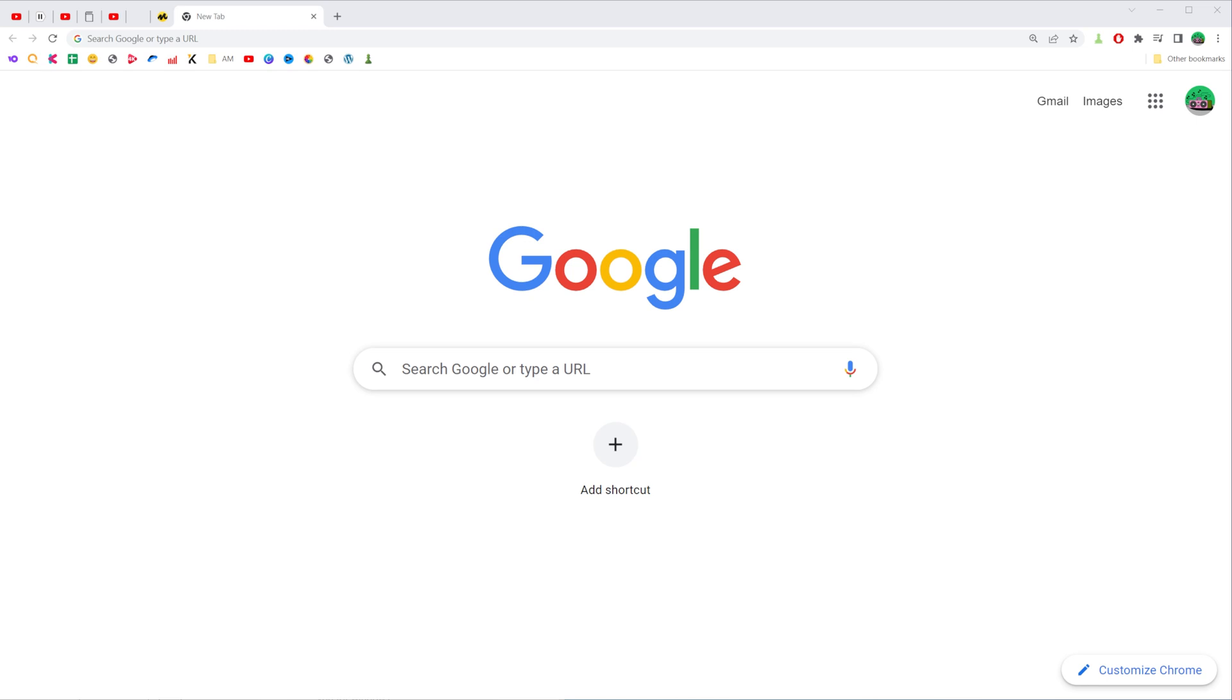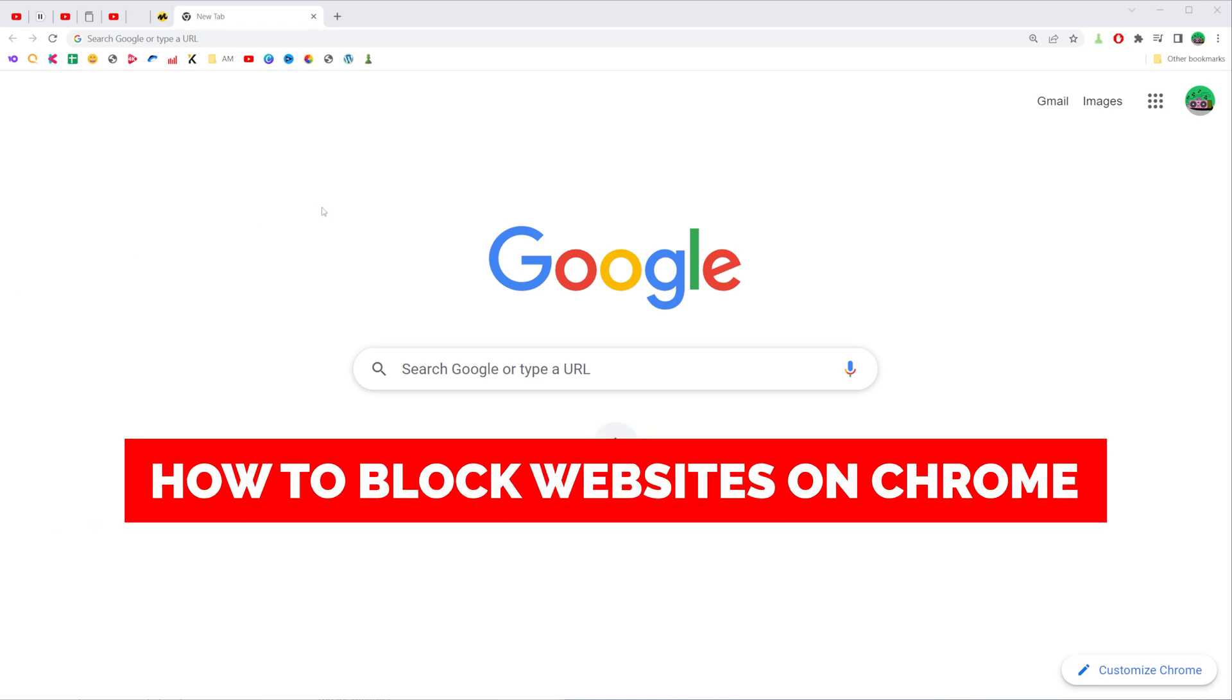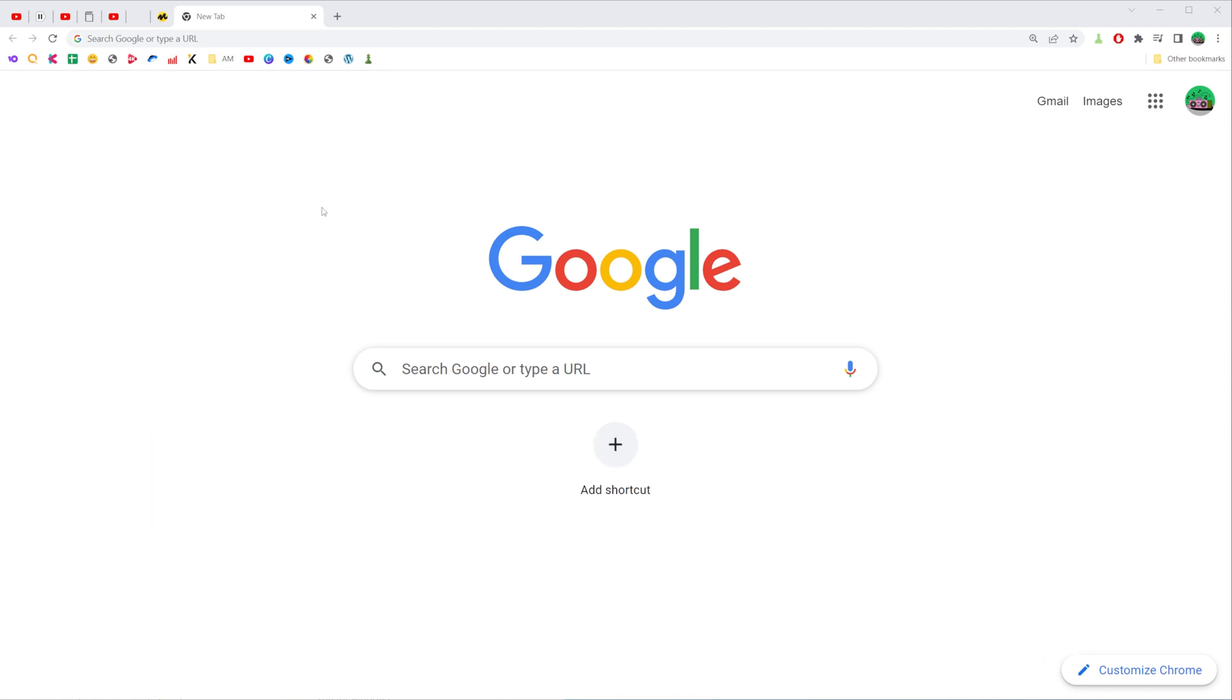In this video I'm going to show you how you can easily block websites on Chrome. Be sure to watch the video to the very end so you don't make any mistakes, and of course do not forget to like this video and subscribe to my channel. Thanks guys!